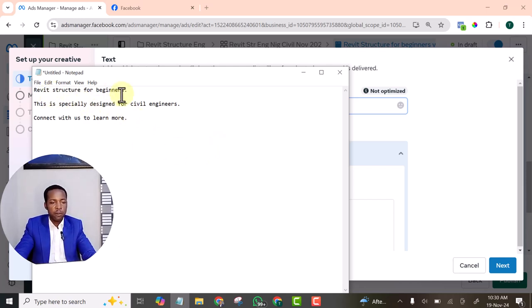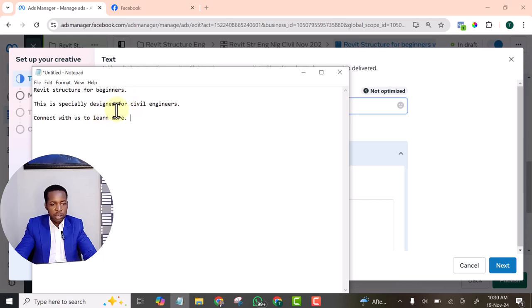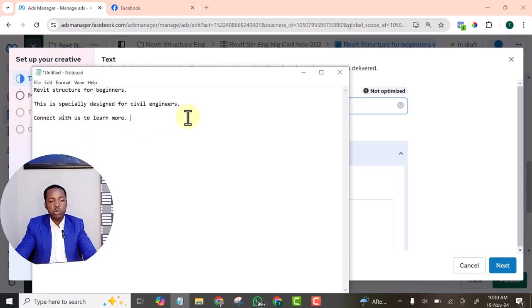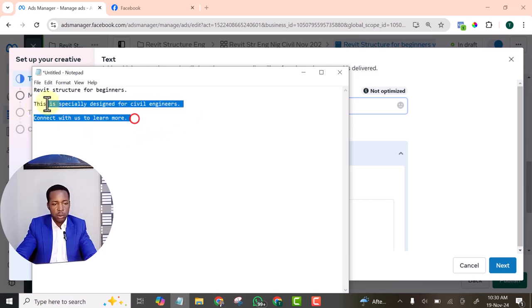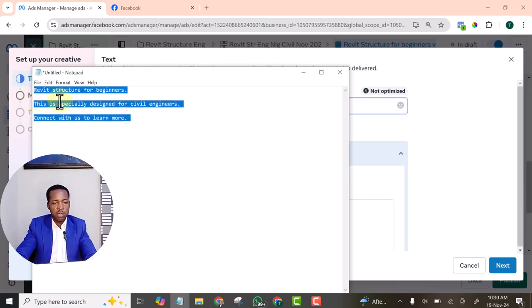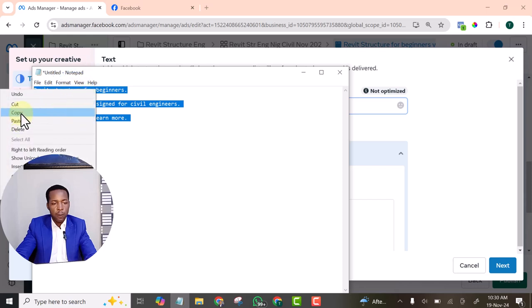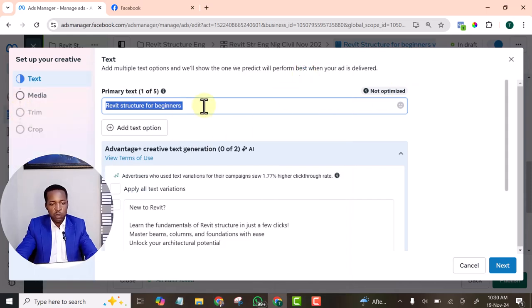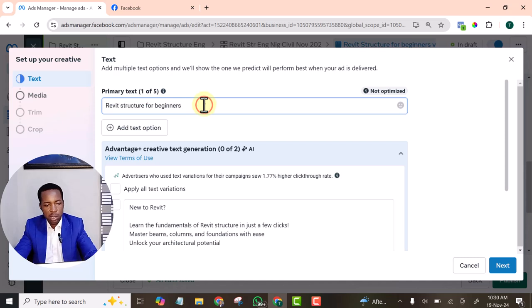Rapid structure for beginners. This is specifically designed for civil engineers. Connect with us to learn more. Okay. Very simple. Then I'm going to paste it here.